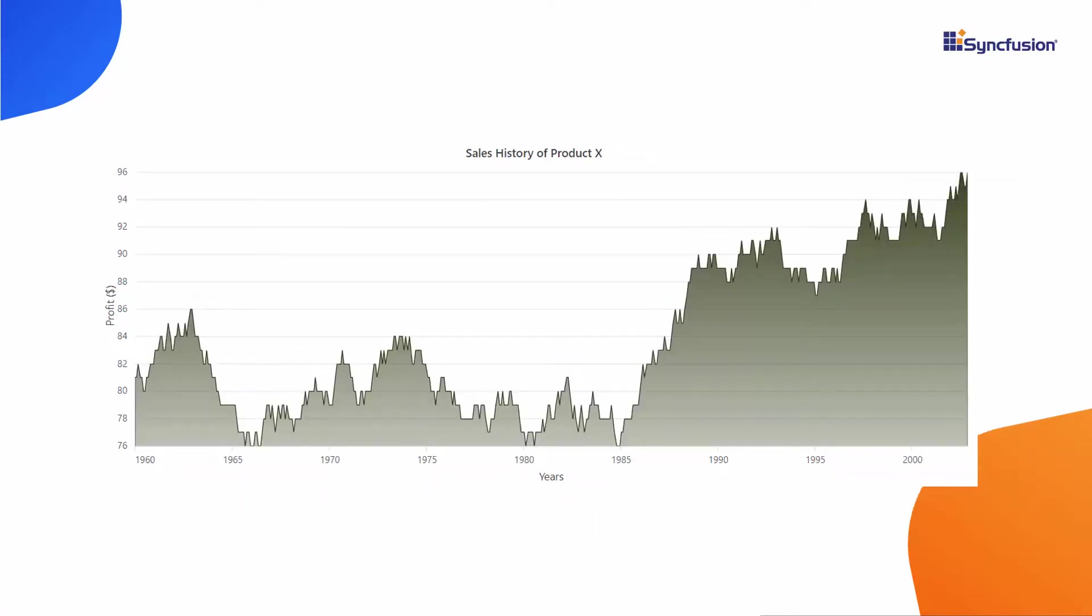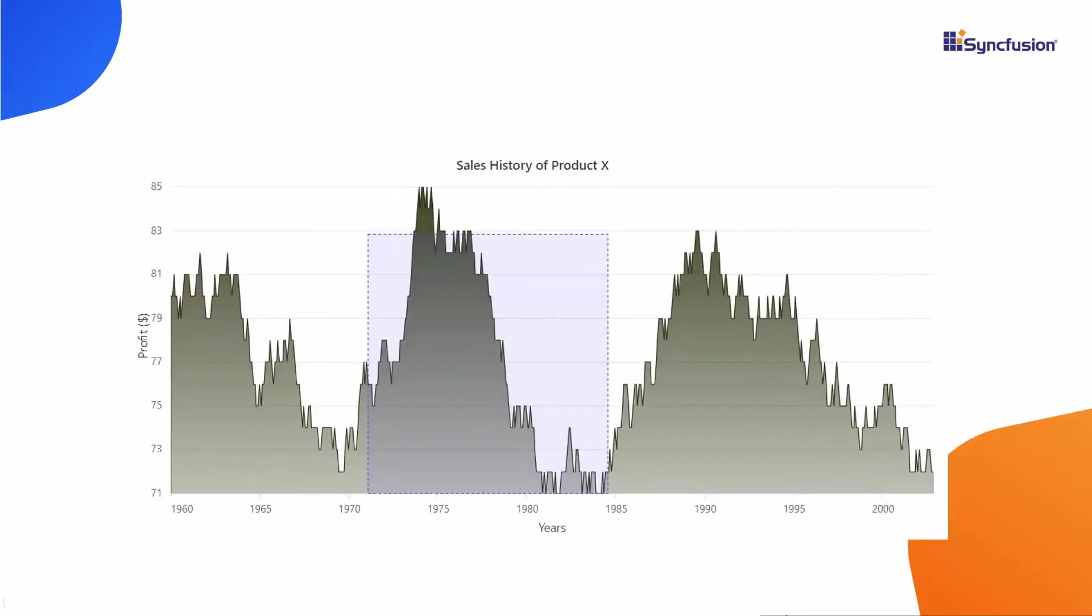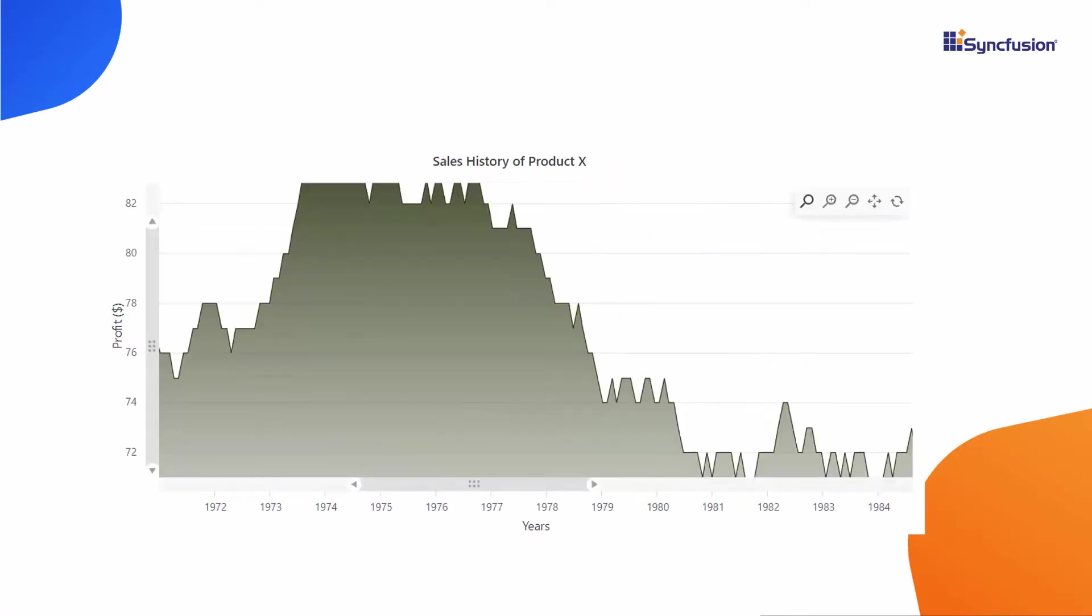In this example, the area chart shows a large number of data points. You may want to zoom into a specific area to view the data points on that area more clearly. So I select the specific chart area to zoom in. Now let me show you